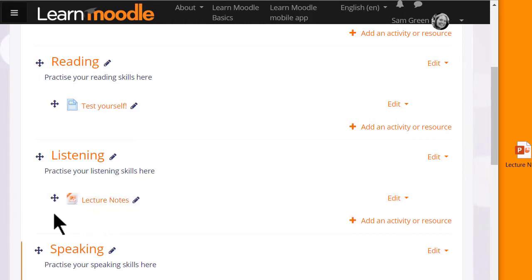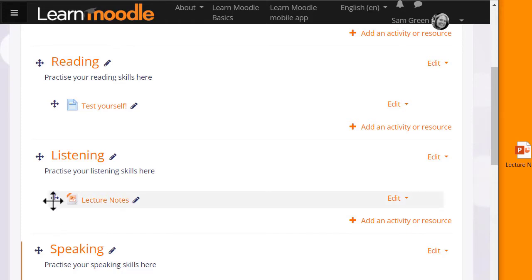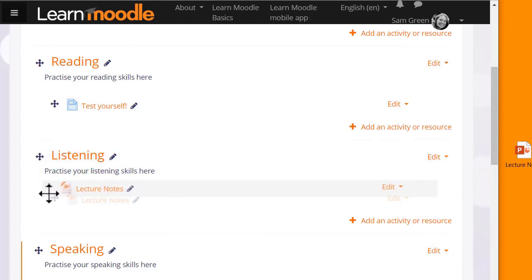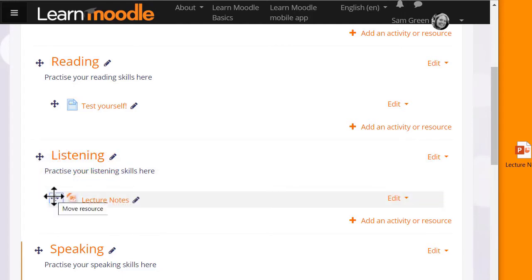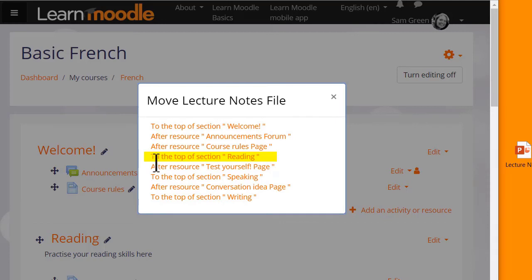And if you make a mistake, remember that we can move it either by drag and drop or if we have a very long course page by clicking on the move icon and choosing where we want it to go. For instance, here from the listening section into the reading section.